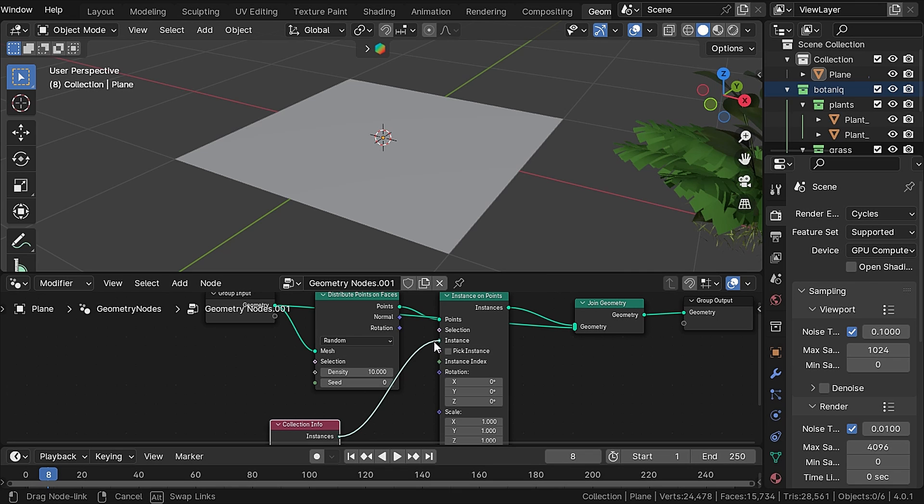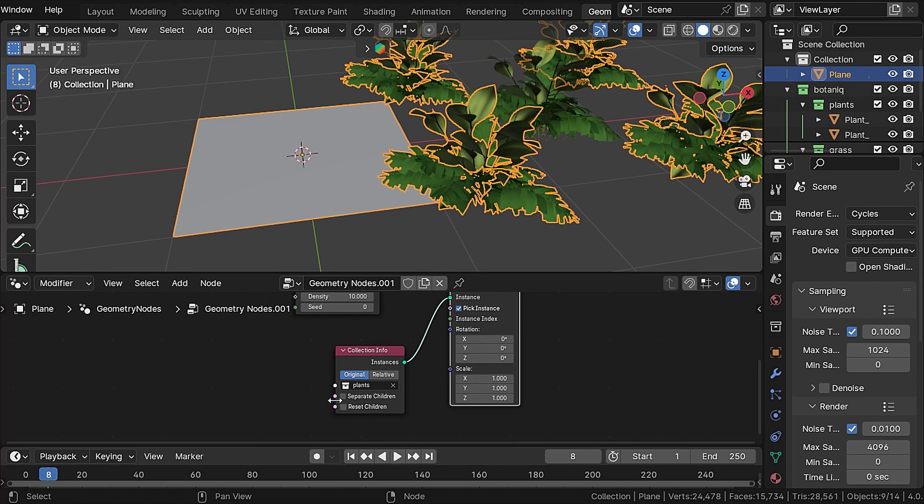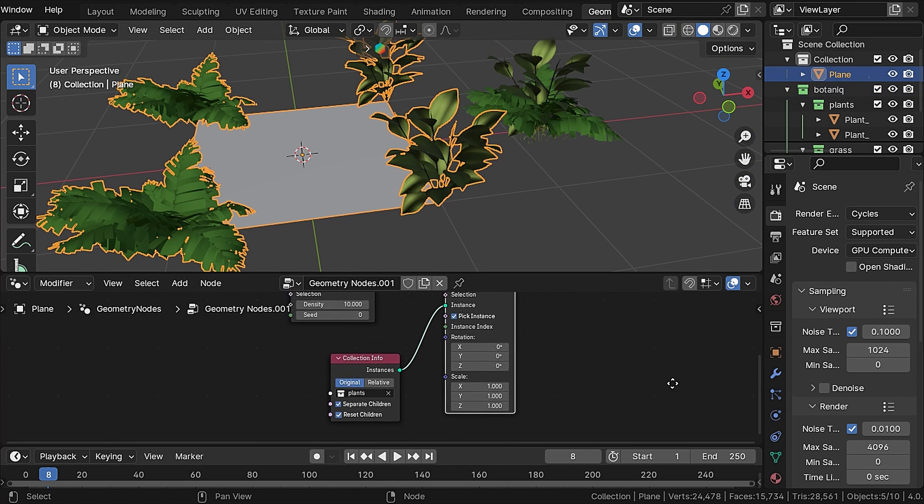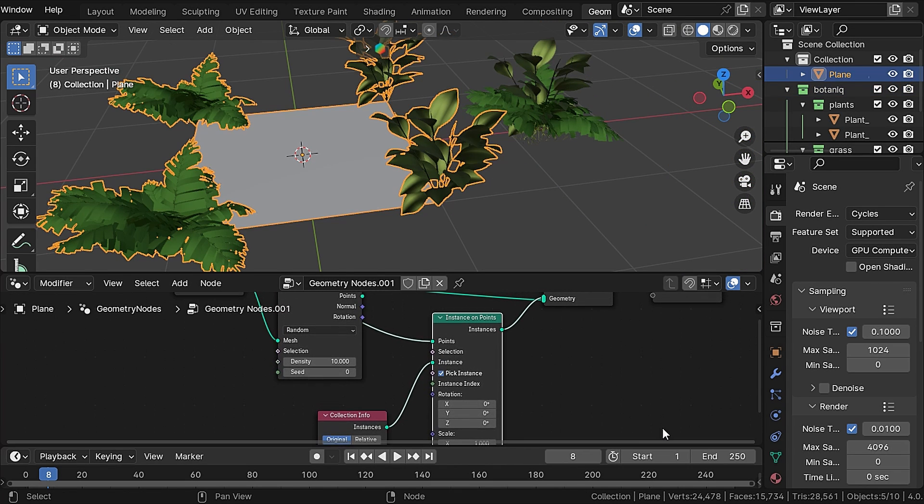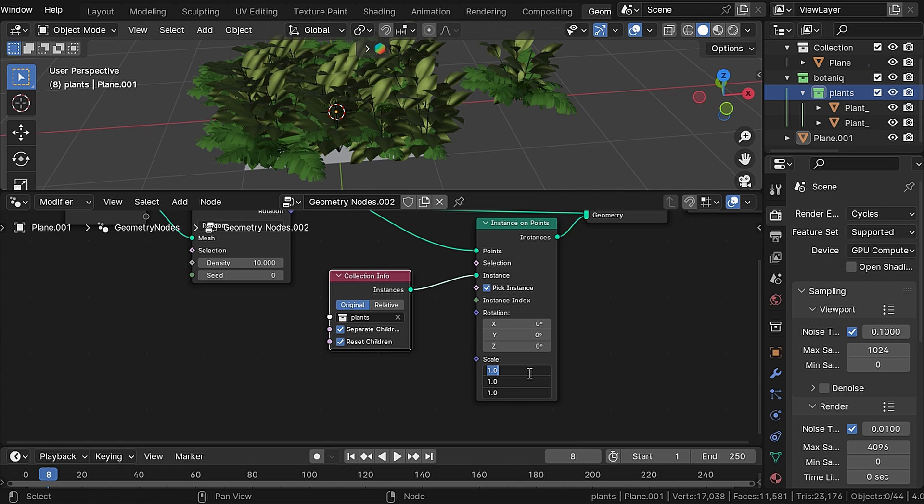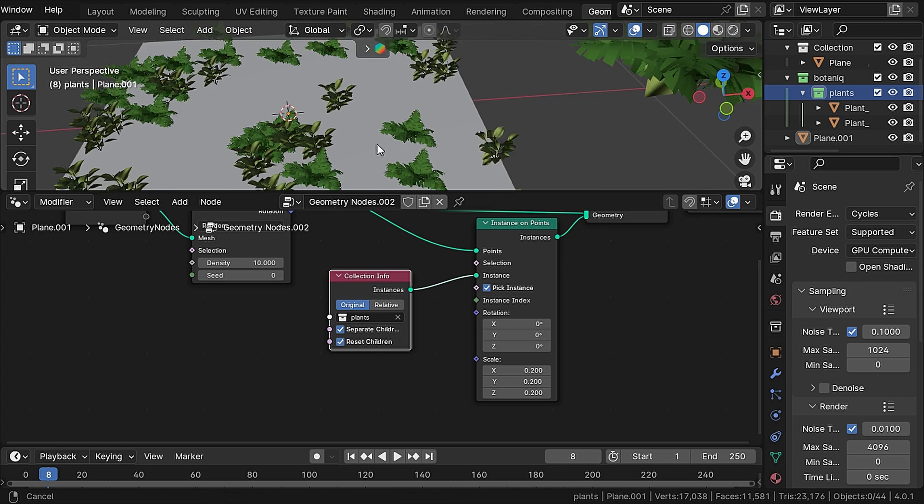Now let's bring the plants collection into this graph and plug it into the instances. Also check separate children, reset children, and pick instances as well. The scale is a little bit high, so let's decrease it.